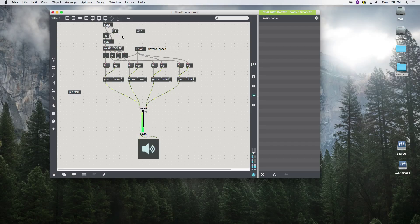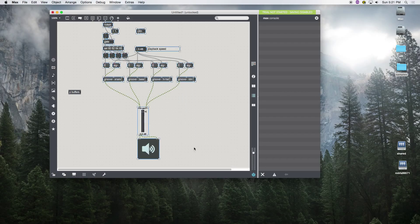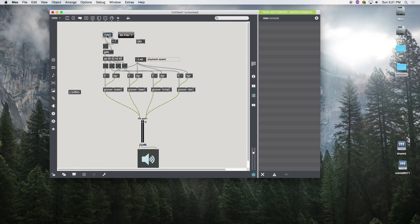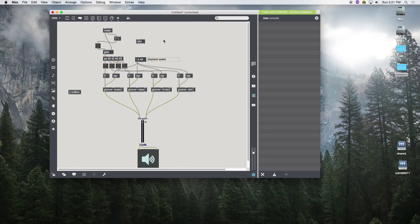Now our note-off closes the gate and we only get one bang per note-on. Velocity goes into our evaluator which checks if it's greater than one, then into our toggle which goes into the hot inlet of our gate. The pitch passes through the gate when it's on, and goes into our sampler. That's perfect.